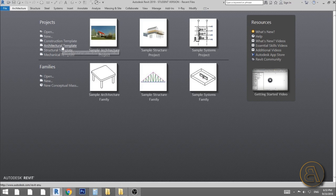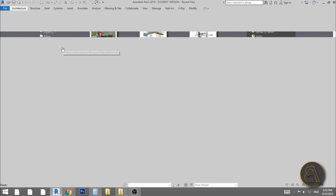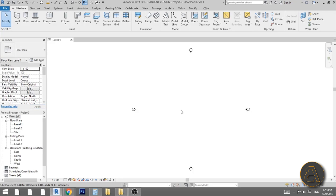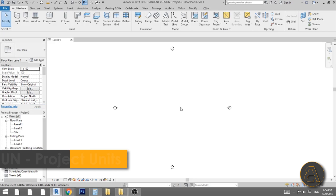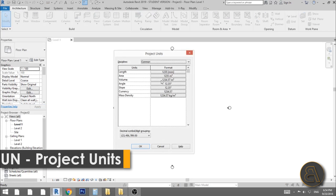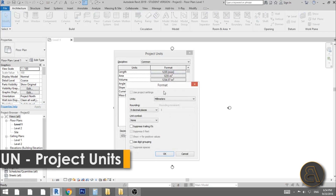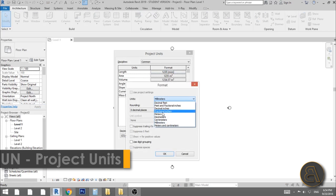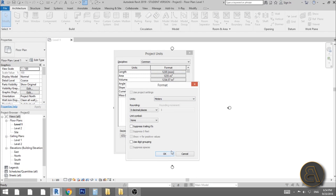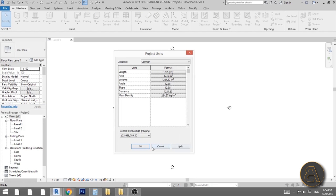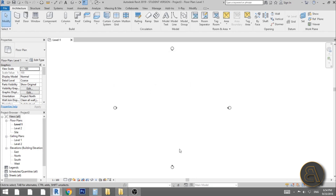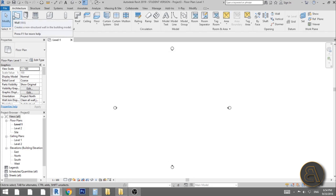I'm going to be using the architectural template for this project. As always, I like to set the units first — just type UN and set the units to meters, or whatever you prefer. I'm going to be using the wall command for this.